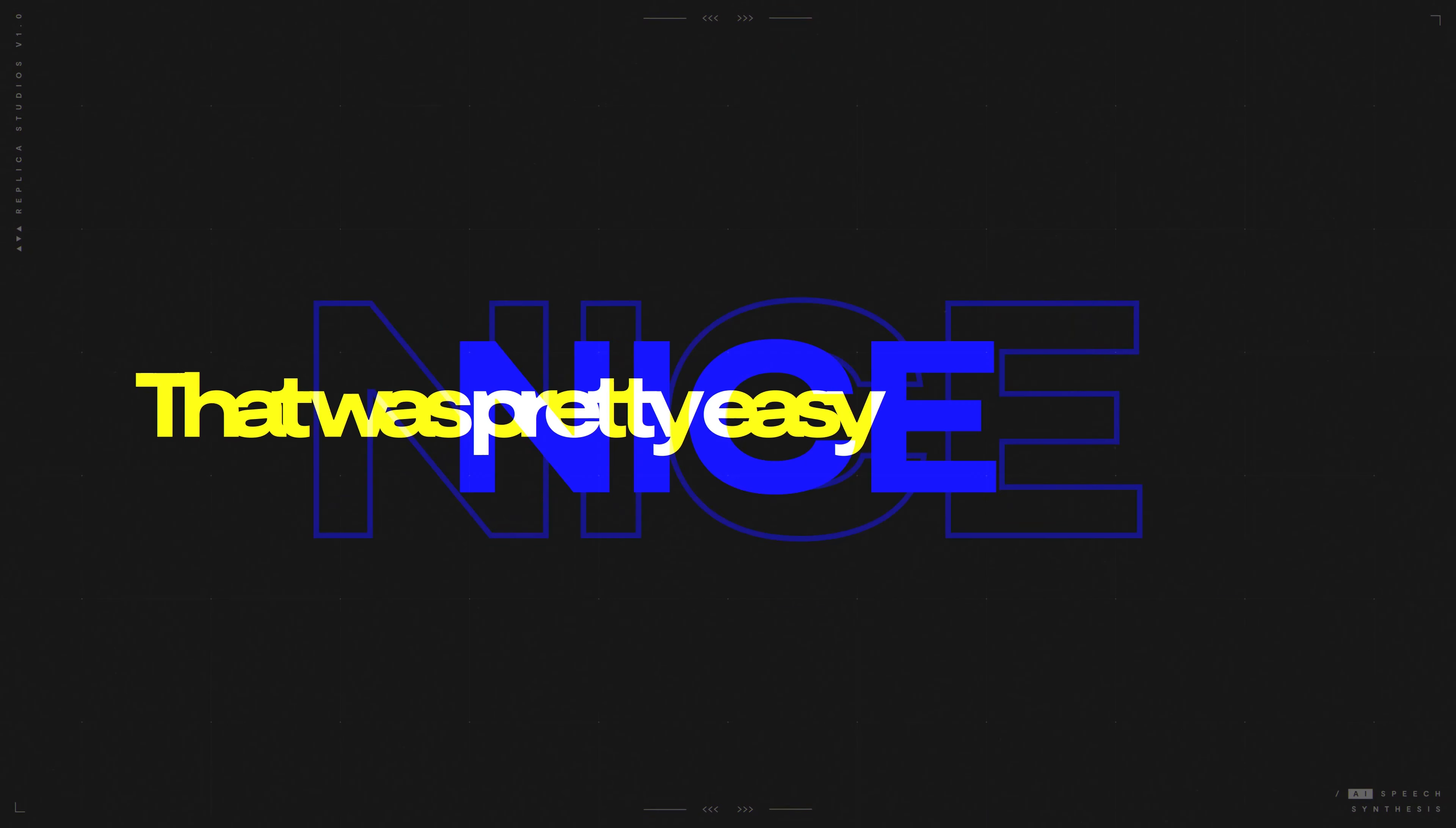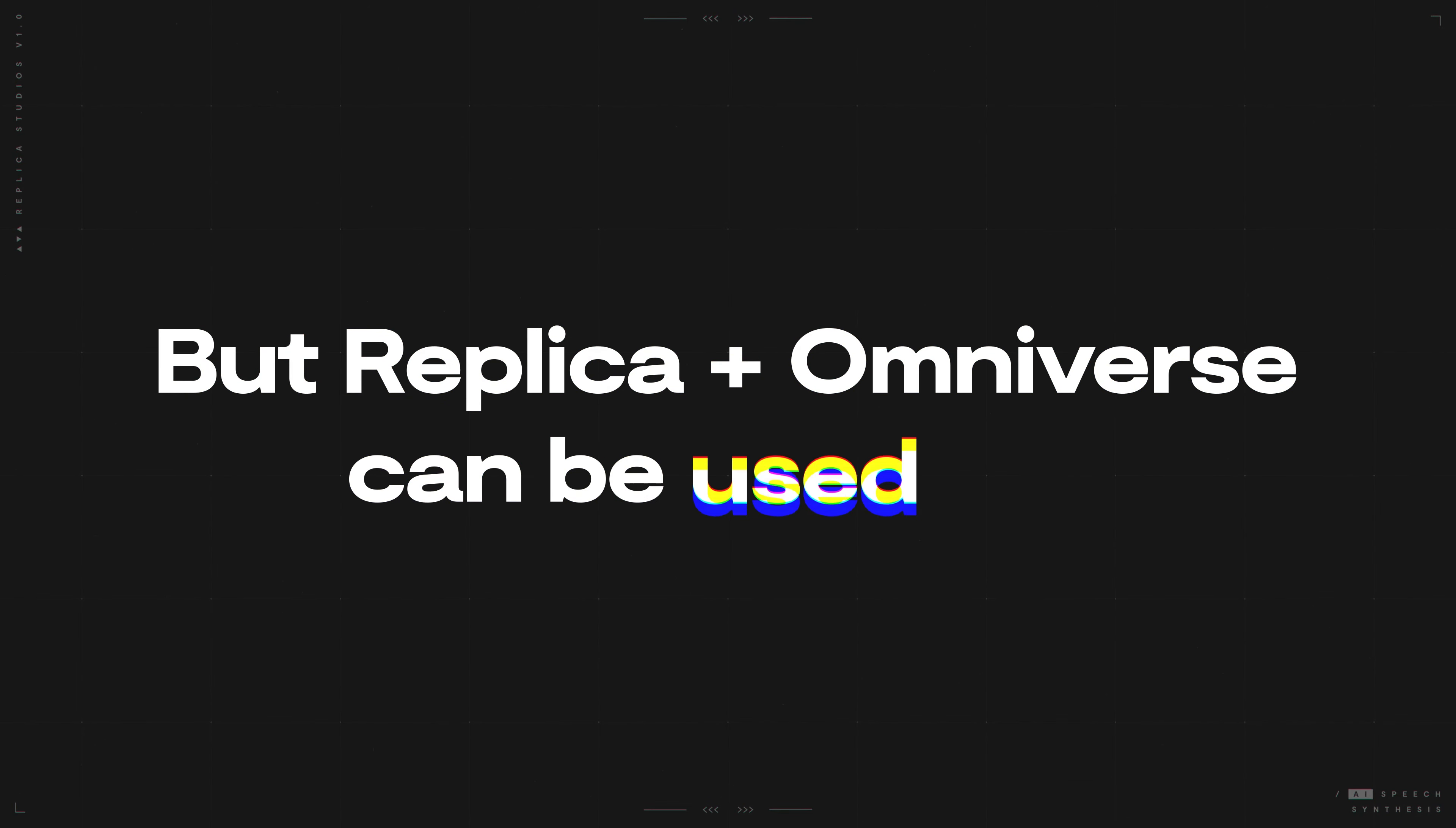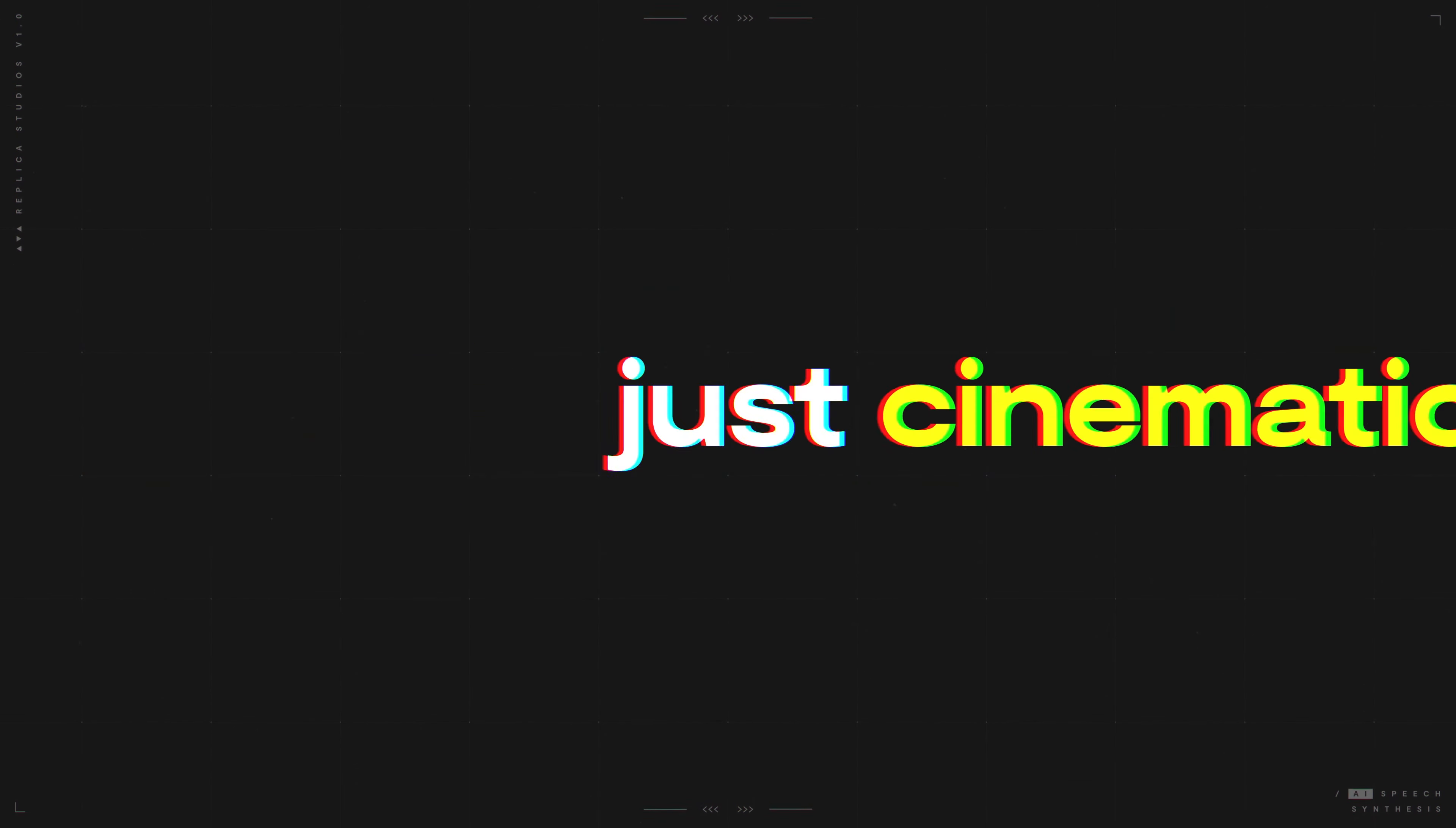Nice. That was pretty easy. But Replica in Omniverse can be used for more than just cinematics.